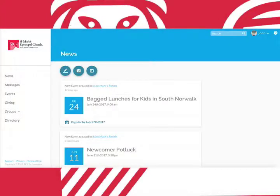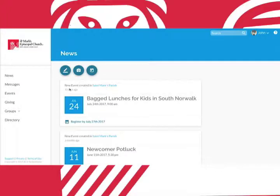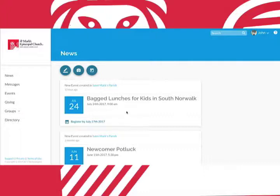And here we are back at the news page. This is where you'll see the latest messages from your groups as well as upcoming events. These events can also be found by clicking on the events tab here.